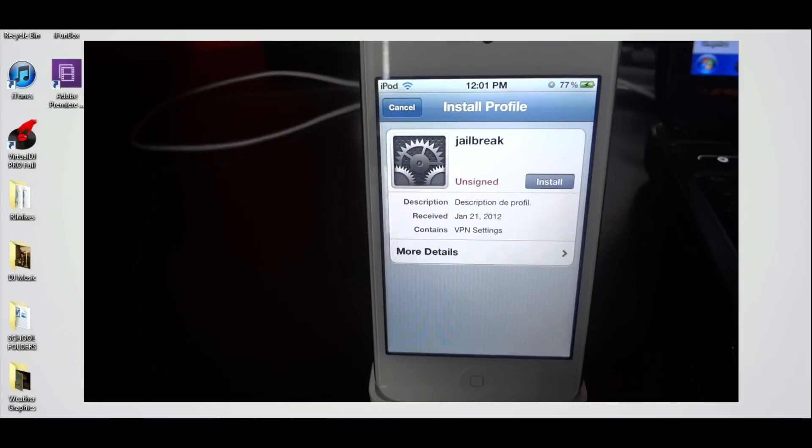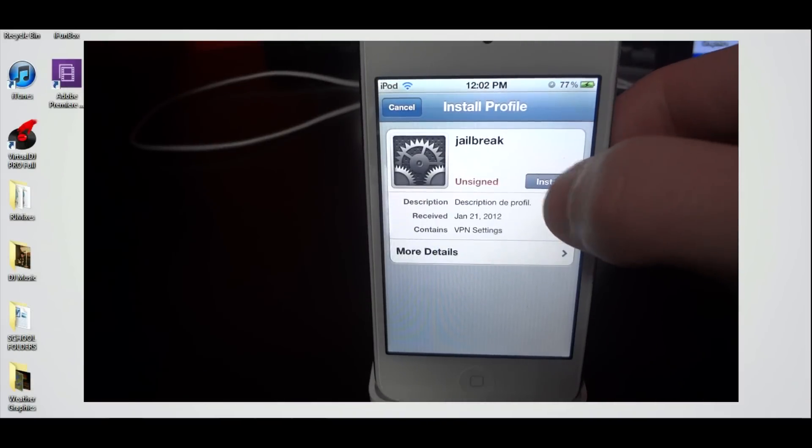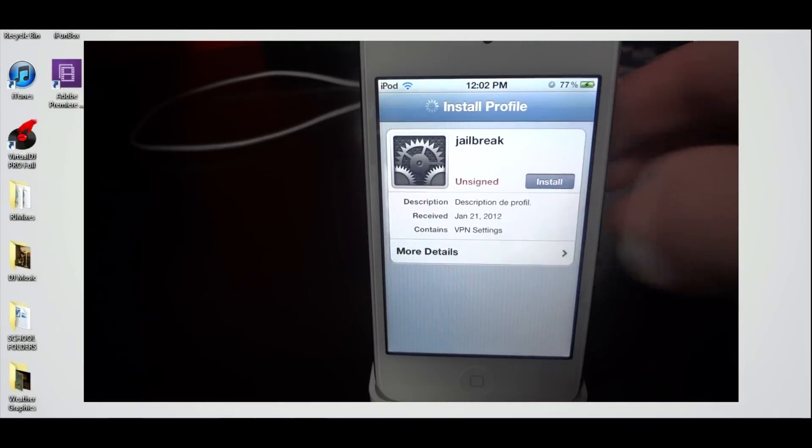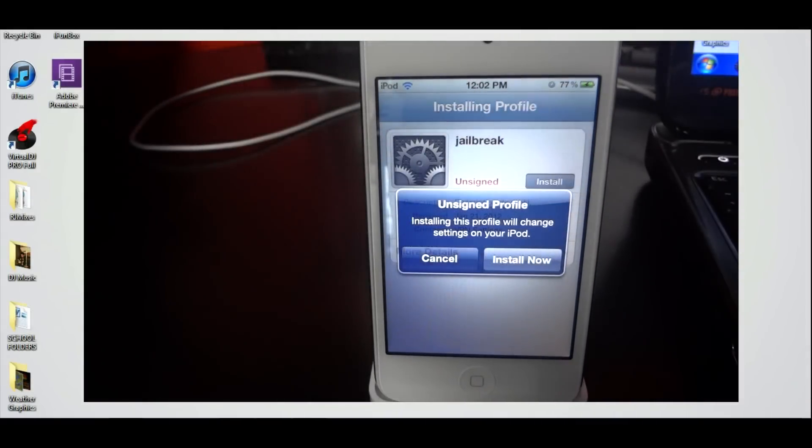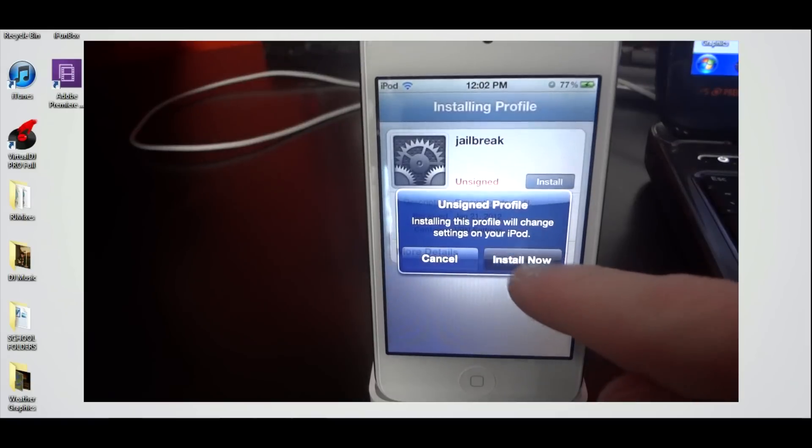Once we're on there, you're going to see something that says install profile. It should pop up. You're going to click install and then in the pop-up, click install now.